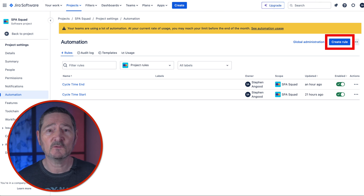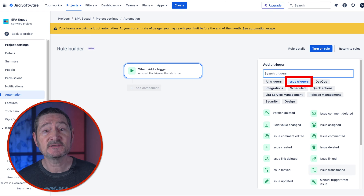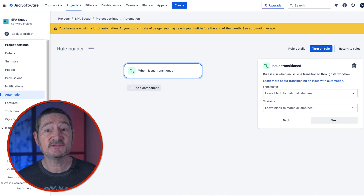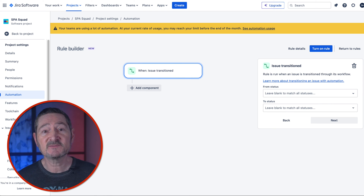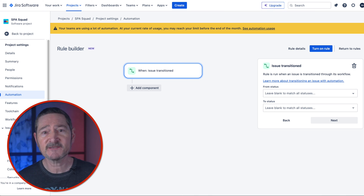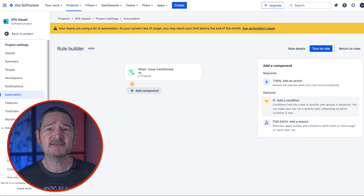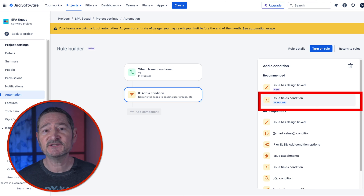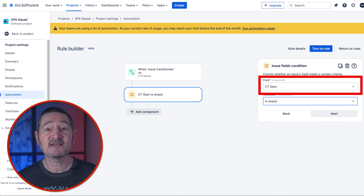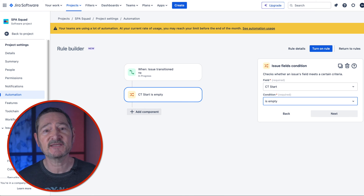So let's create our first rule. Click on Create Rule — you'll be presented with the rule builder screen where you can apply rules in the When/If/Then style. Click on Issue Triggers under Add a Trigger, then select Issue Transitioned. You'll see the issue transition box appear where you can select which transition you're moving to. I'm only interested in when a story transitions to In Progress regardless of where it's come from, so I'm only going to select In Progress in the To Status box, then select Next. Now we want to add an optional If condition — we only want to populate our CT Start custom field if it's never previously been populated. Click If Add a Condition, select Issue Fields Condition, select the CT Start custom field, and set the condition to Is Empty, because we only want the date entered if the story has never previously passed through In Progress. Then click Next.